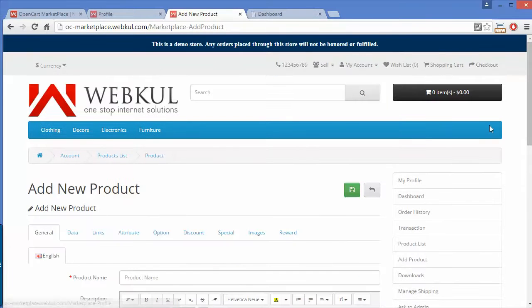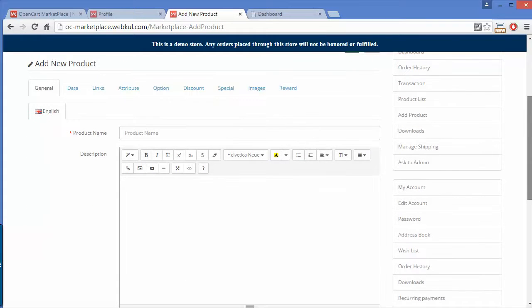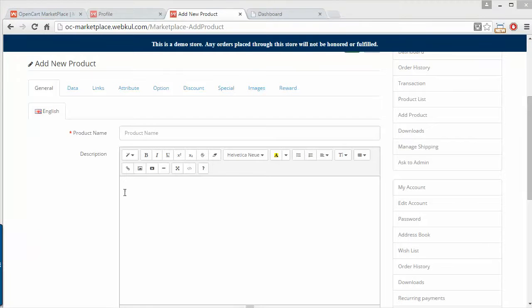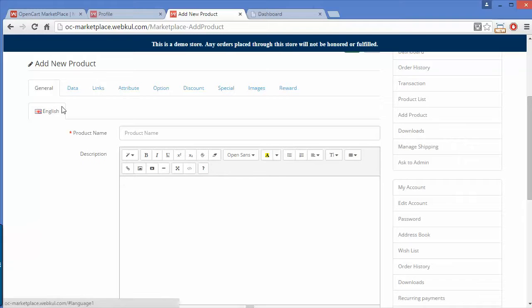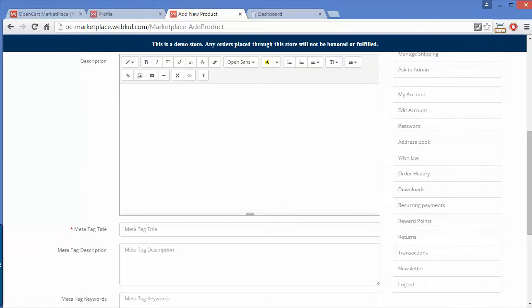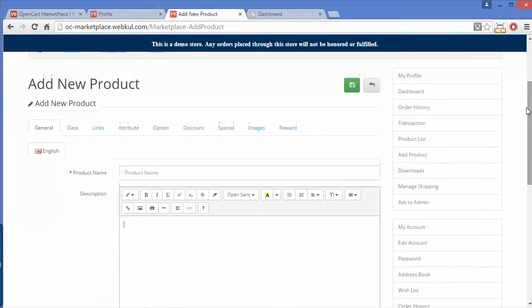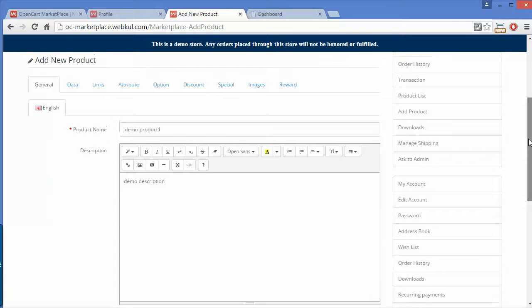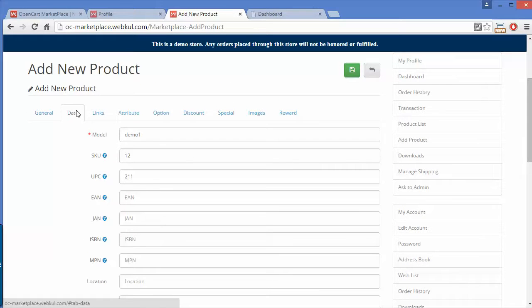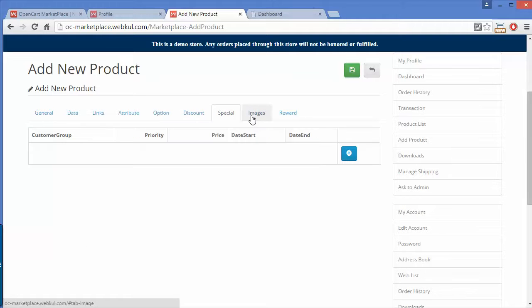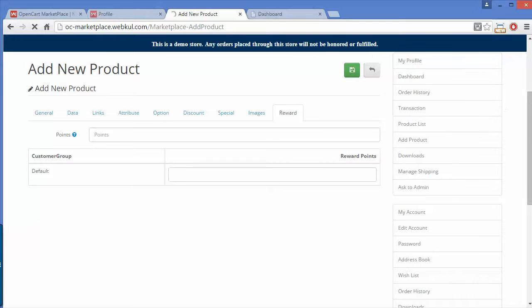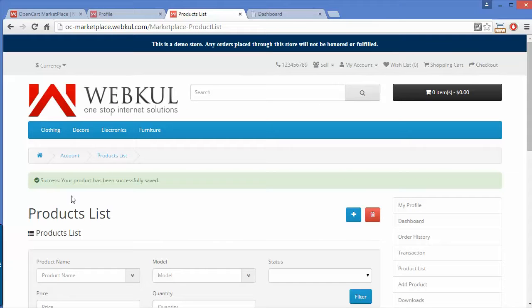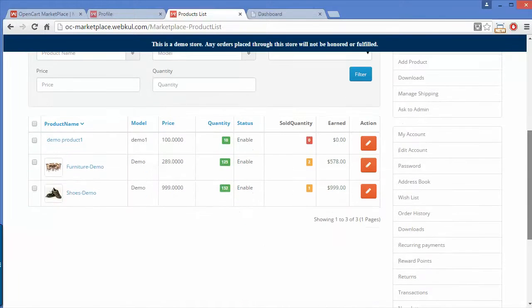Now we will move to Add Product. Adding a product in OpenCart Marketplace is highly user-friendly — sellers can easily add products by entering the product name and description. I'll quickly add a product: I've filled all the basic information including general, data, links, attributes, options, discount, special, images, and reward. After clicking Continue, a success message confirms the product has been saved, and you can see the new demo product in the product list.